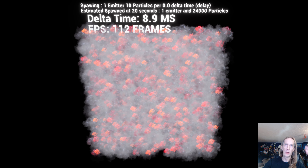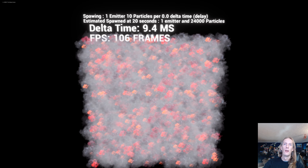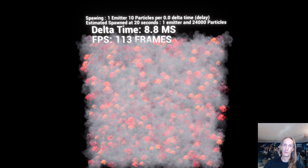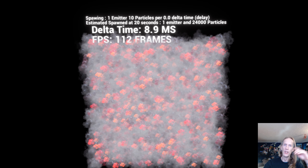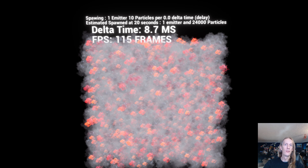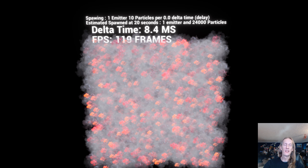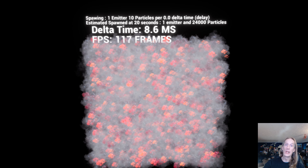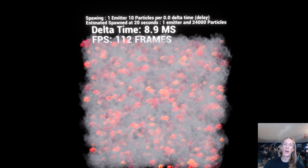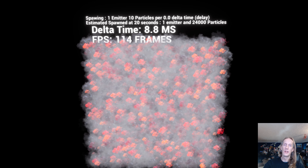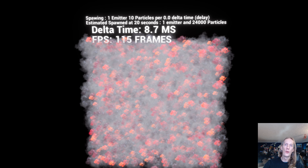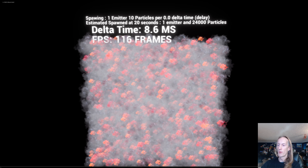Previously, I was putting smoke in a different way — I would spawn an emitter wherever I need it and let it kill itself, age off. Doing so doesn't allow you to instance smoke. If you instead gather all the locations where you need a particle effect, build an array, and send that array of locations to a single Niagara emitter, it will instance all those particles into a single draw call, which is what we're seeing here.